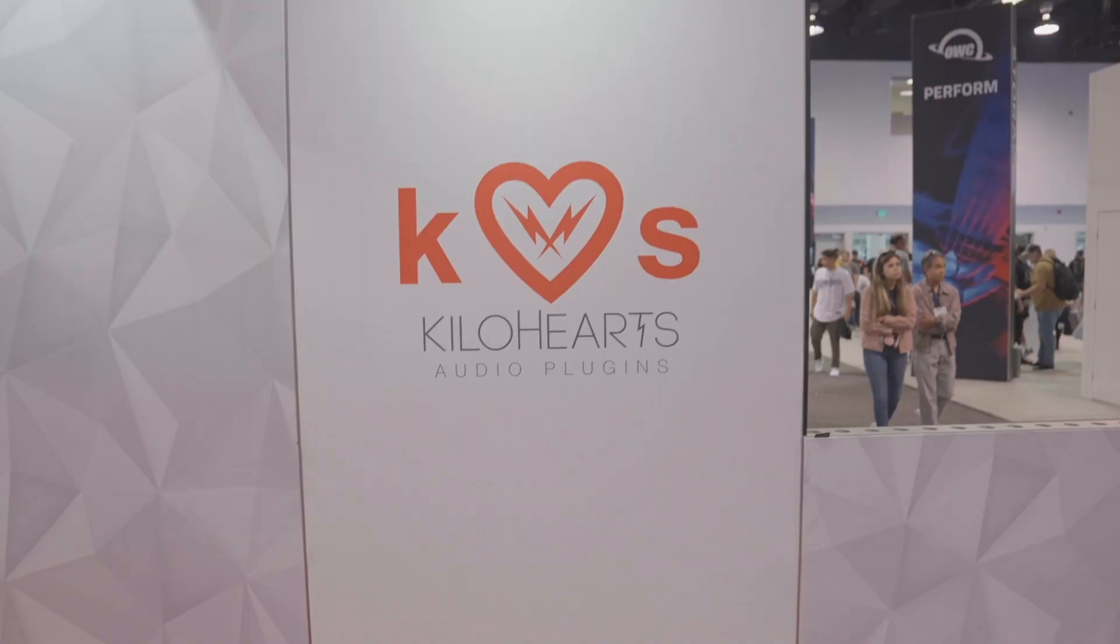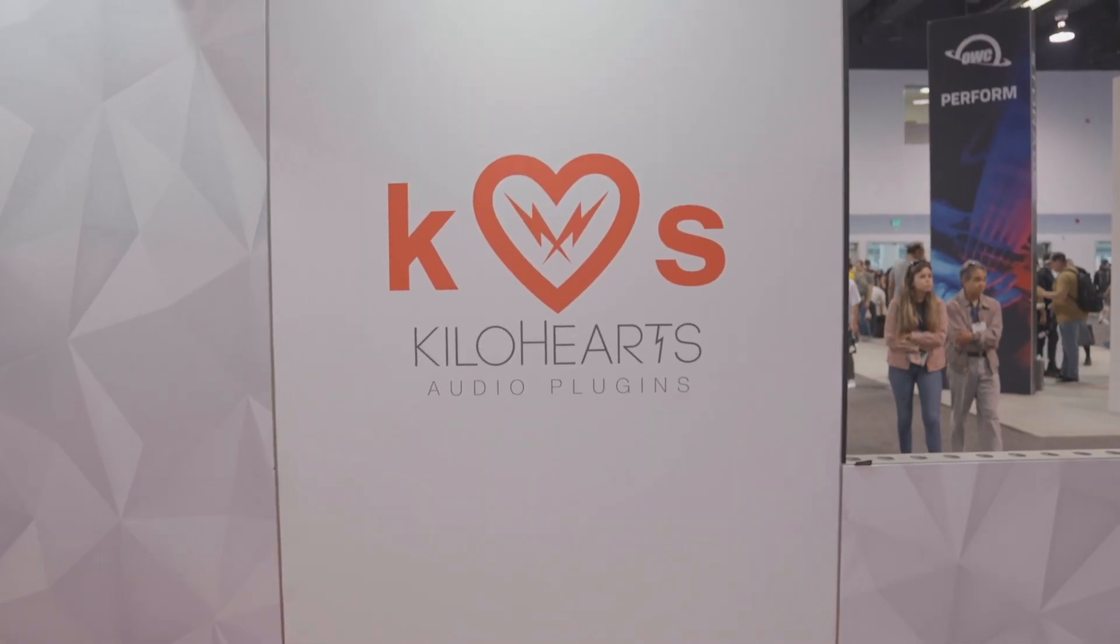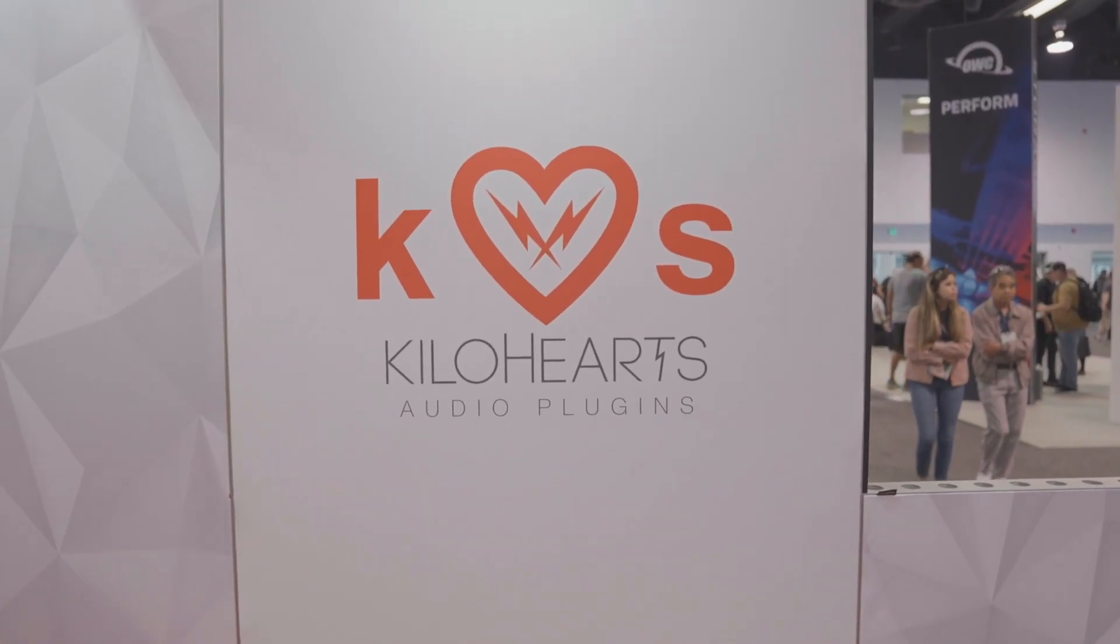Hi there, George at NAMM 2022 with Kilohertz to show you some new features in PhasePlant and the wider Kilohertz ecosystem.